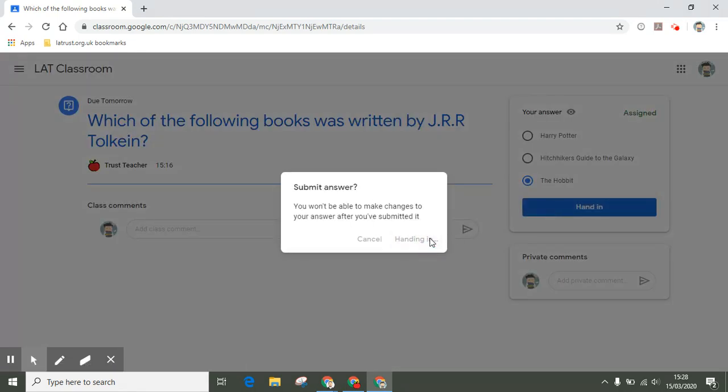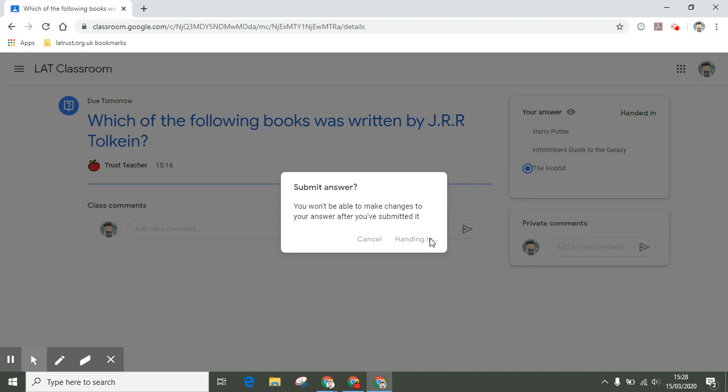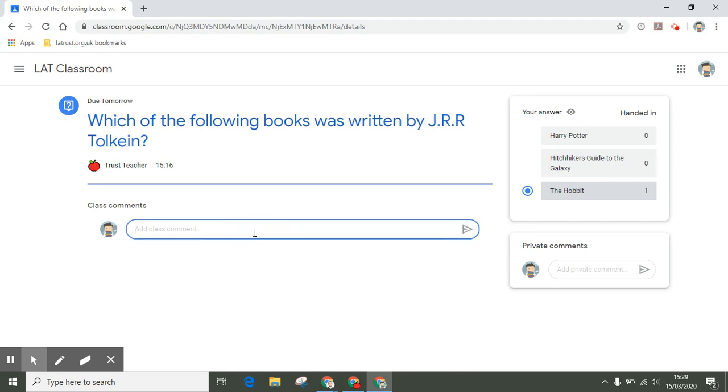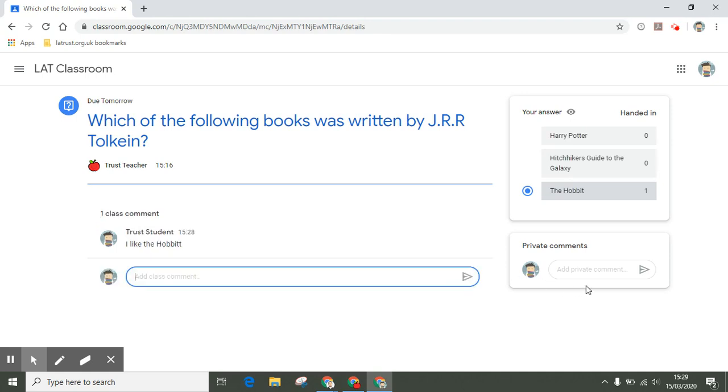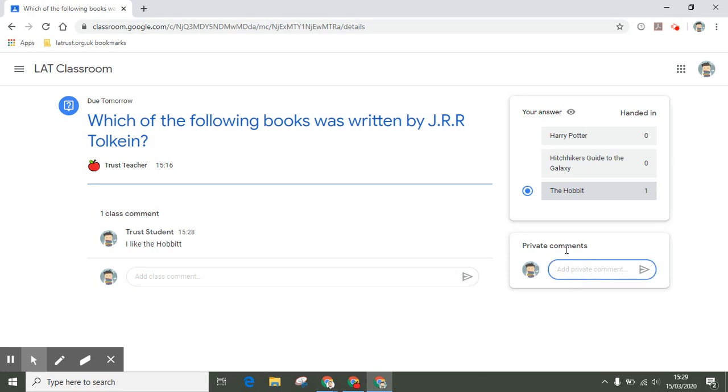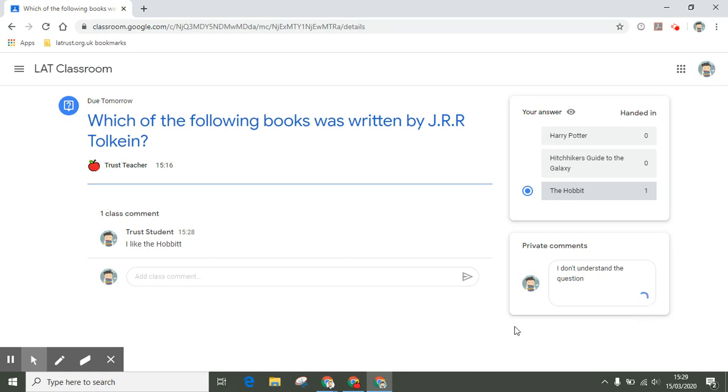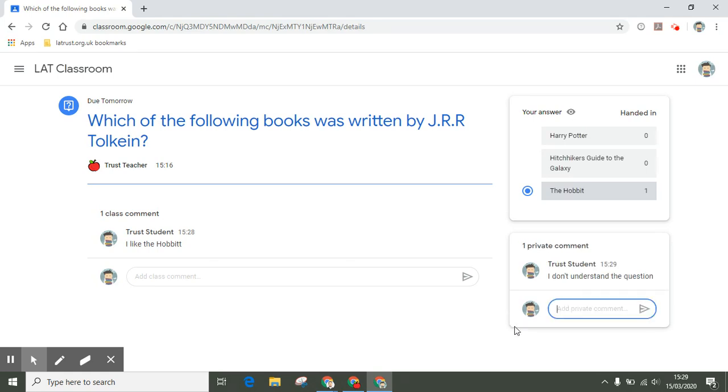With any question or assignment, you can also add class comments here. For example, I like The Hobbit. If I've got a comment I only want the teacher to read, I can click here under private comments. So I could put "I don't understand the question," and this is something the teacher will receive and then be able to respond to me privately.